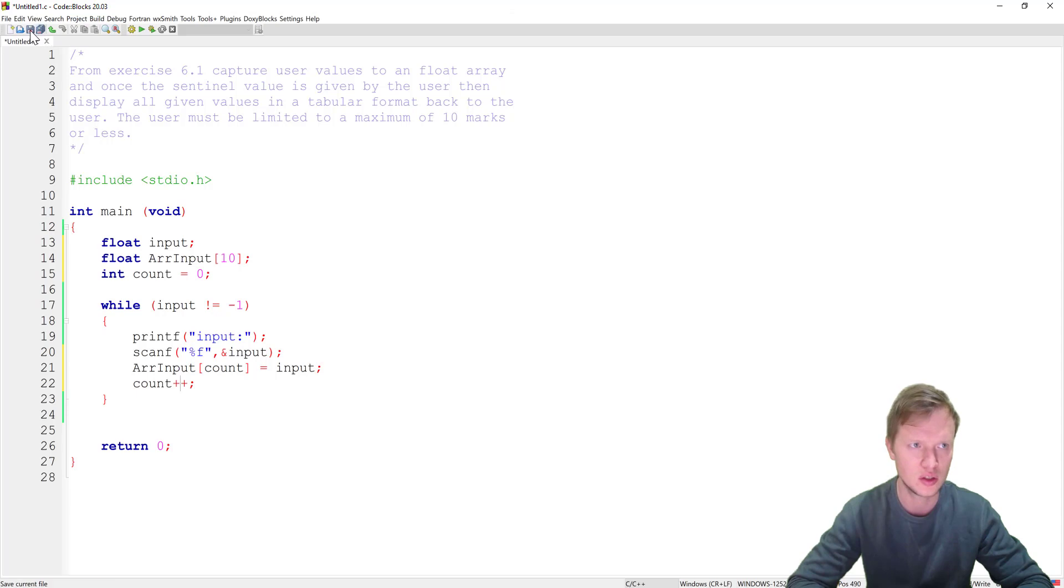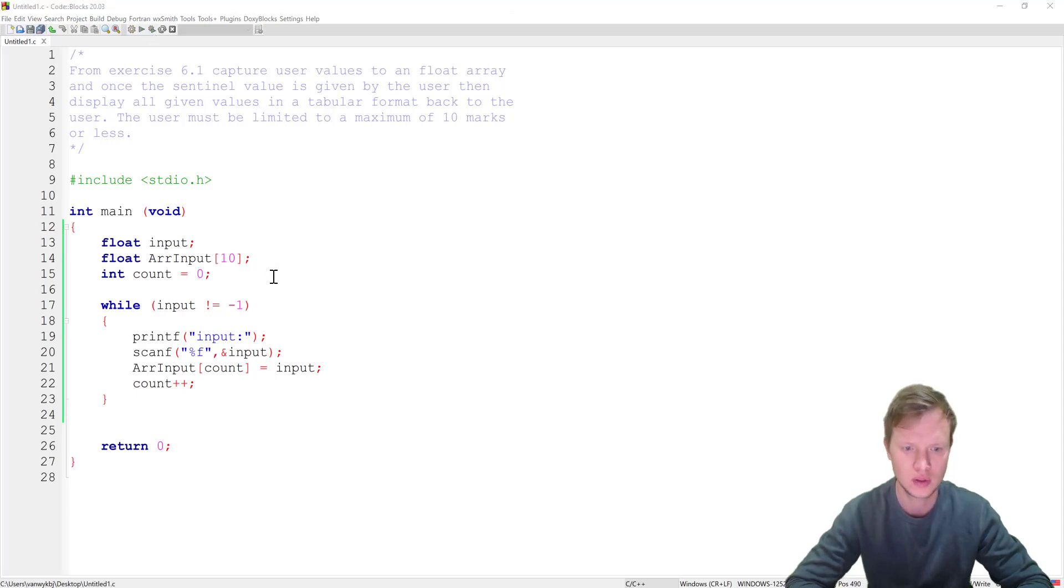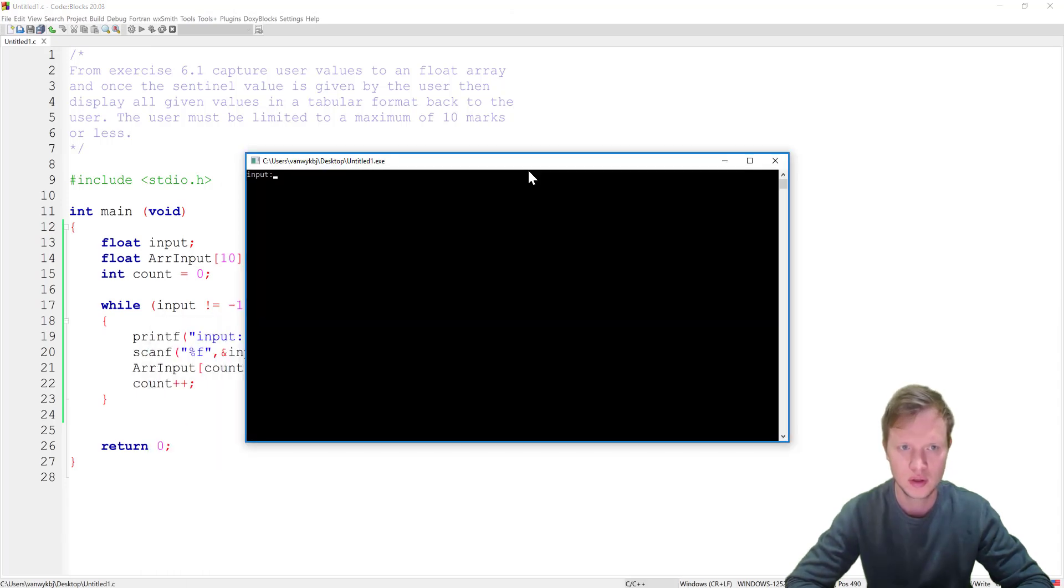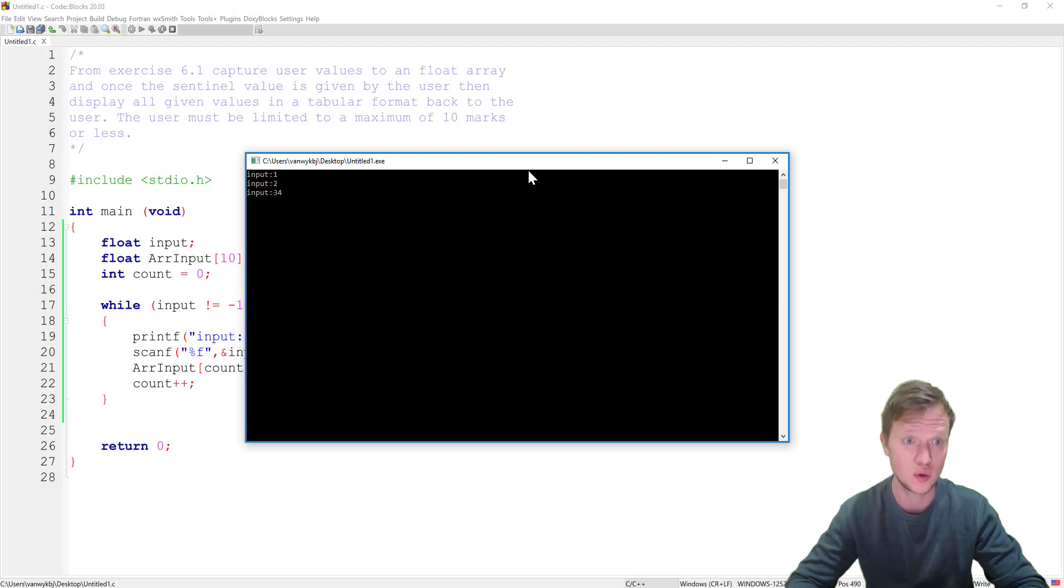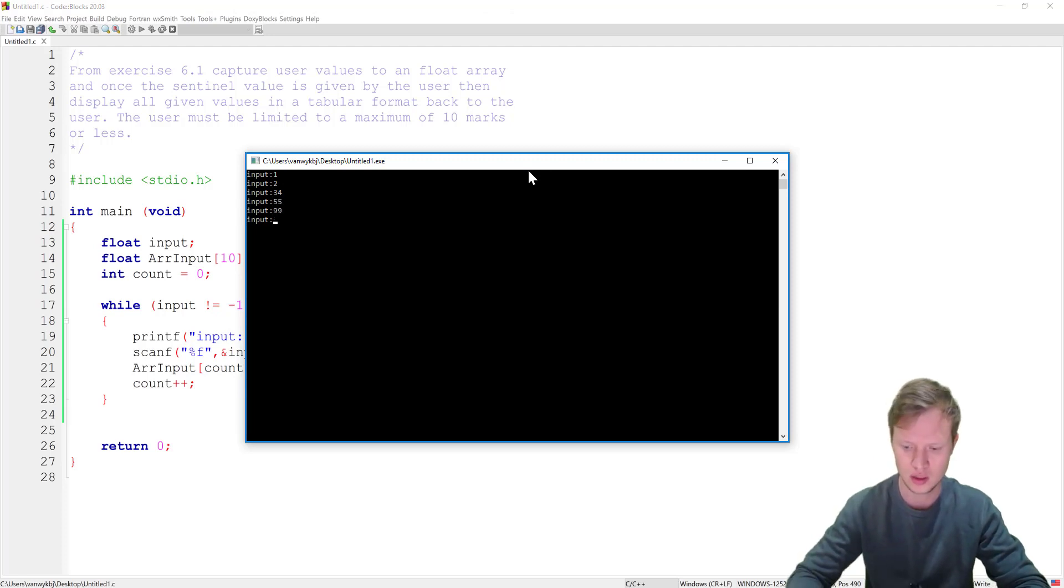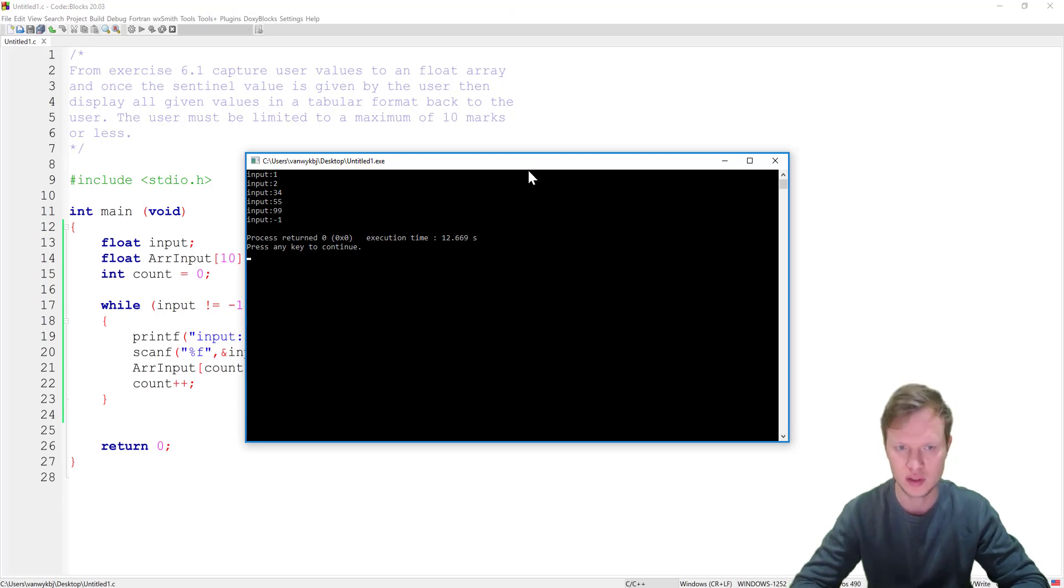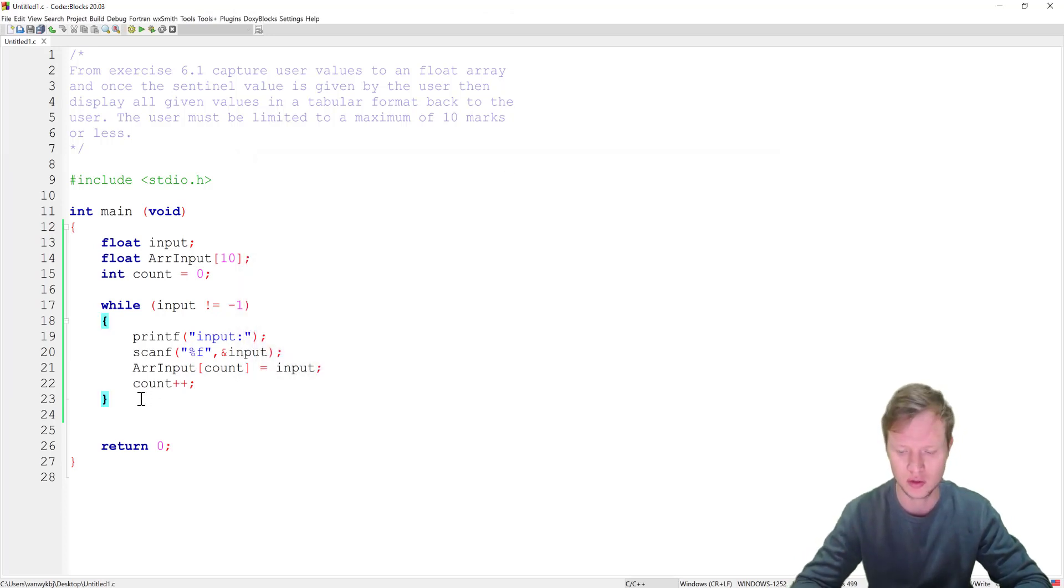So let's go and check. We run this. Okay and we start off with 1, 2, 3, 34, let's say 55, 99, minus 1 and there we have it. Now we assume that everything is stored inside the array.